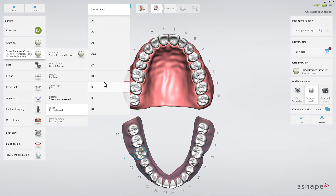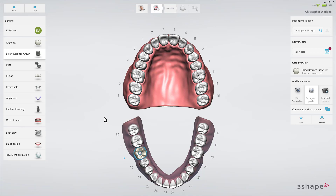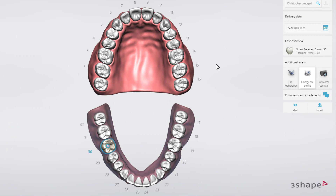If you select a Screw Retained Crown, you may also specify a shade at this point. The Emergence Profile scan is selected by default. This is the recommended workflow due to the ease of use, but you may deselect the Emergence Profile if you prefer to scan only the scan body. You'll also have the option to add a pre-preparation scan if needed.